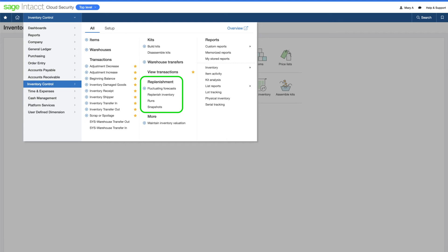She can see forecasts of pending orders, replenish inventory by creating multiple orders at once, review replenishment runs, and see an instant snapshot of her inventory set to replenish.